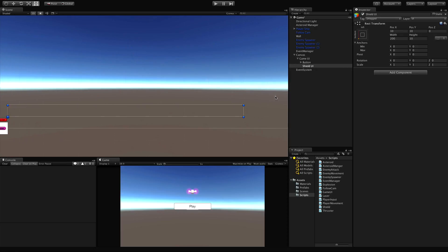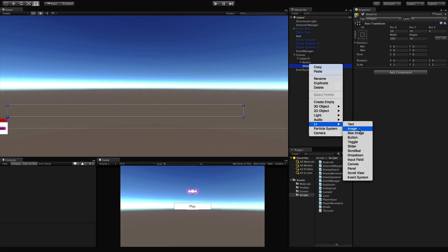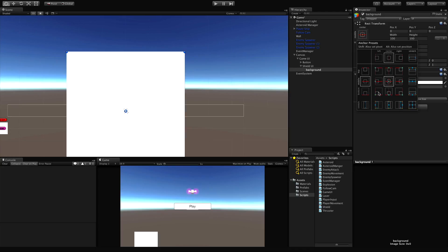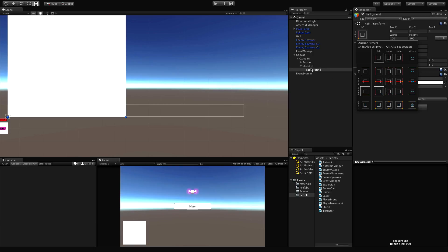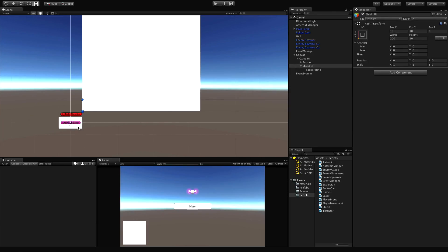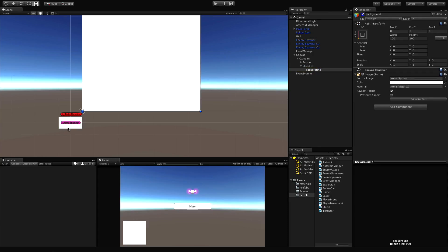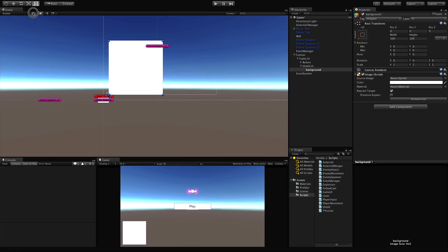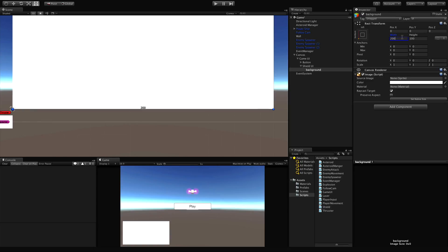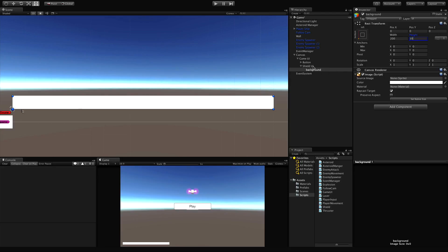I'll add two images - starting with the first one, which I'll call 'background.' I'll dock it into the corner. Its position is based on its parent, which is the Shield UI. I'll set the width to 200 by 10. We could have code auto-adjust everything, but I'll do it by hand for now. I want an outline on it, so I'll add an Outline component. Let's try three by three - that looks pretty good.